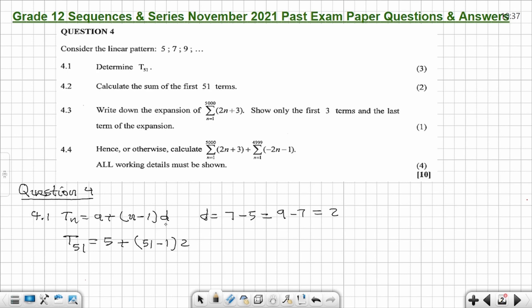Now T51 is equal to 5 plus (51 minus 1) times 2. That gives you 50 times 2, which is 100, plus 5. Use your calculator to get the answer — the answer will be 105. So T51 is 105.